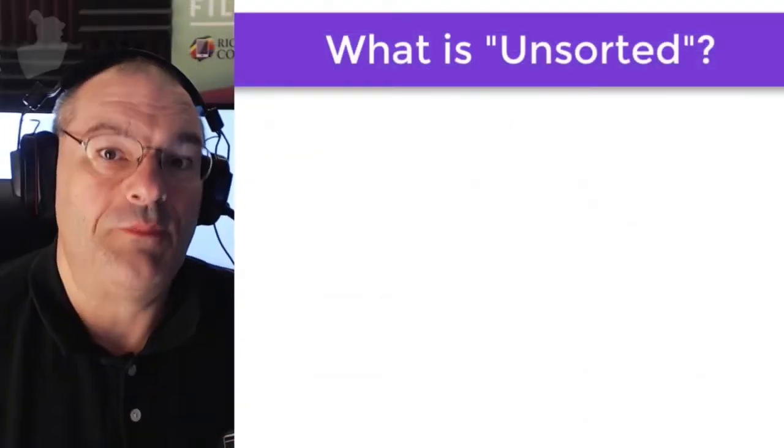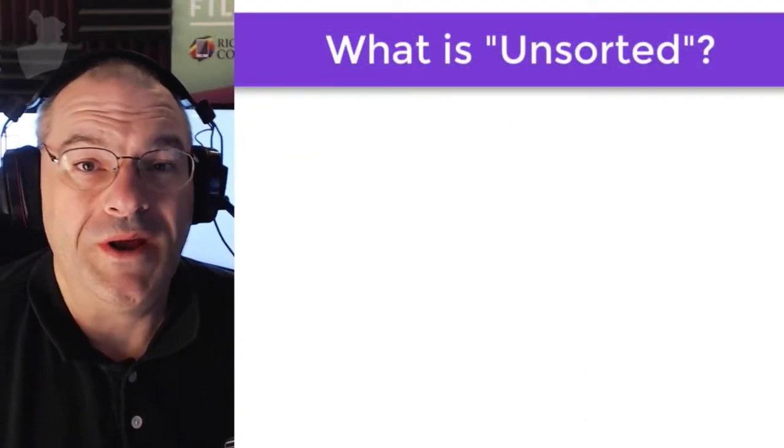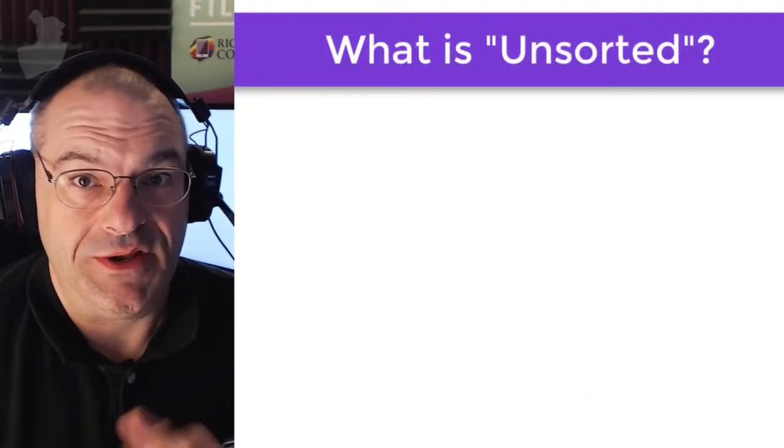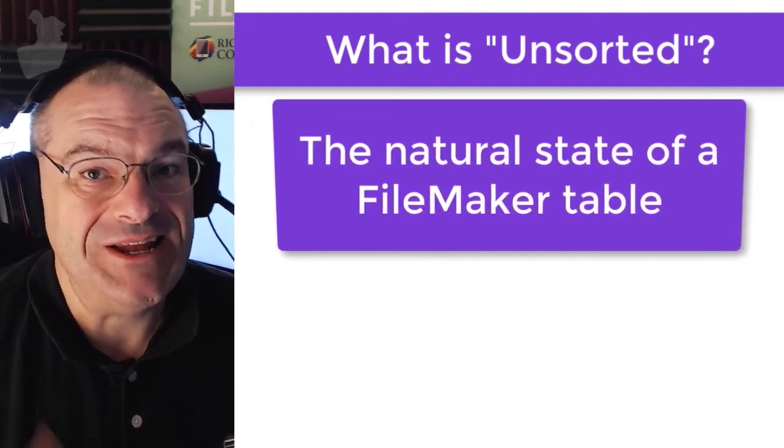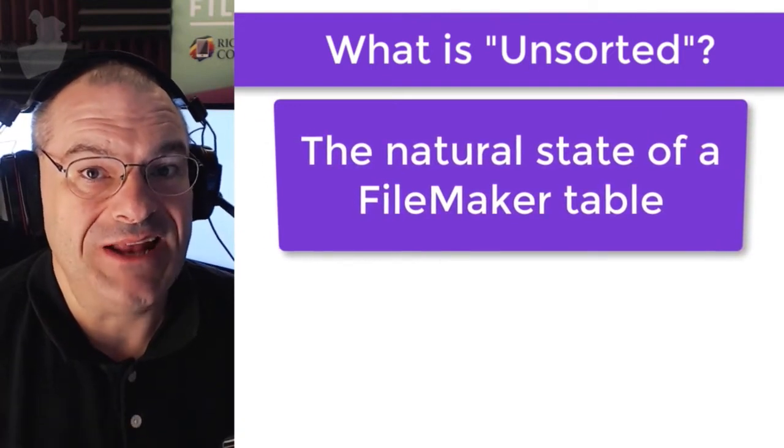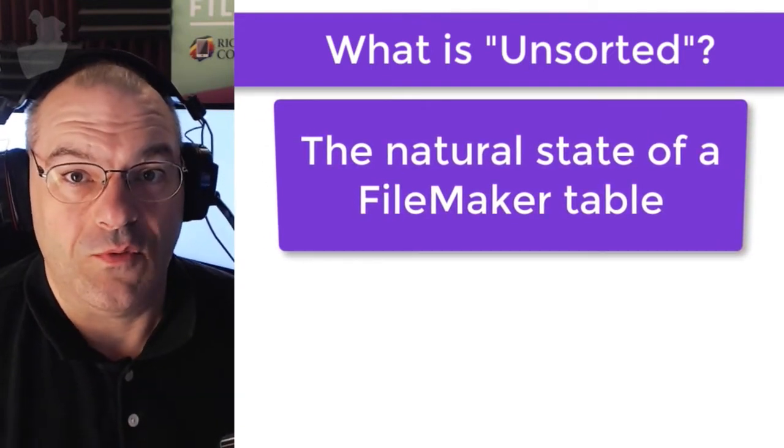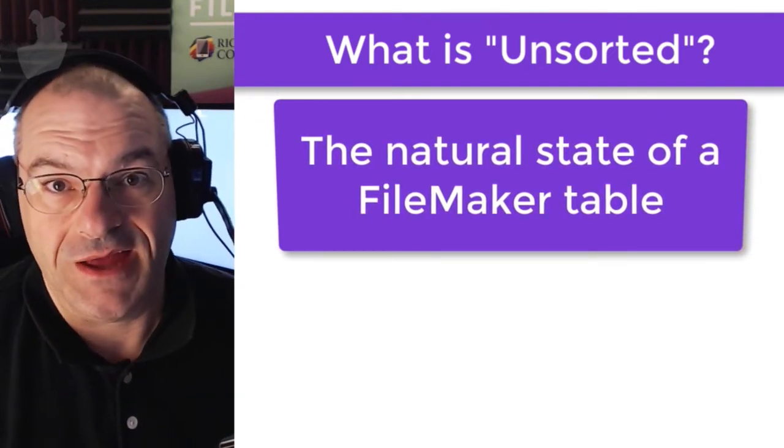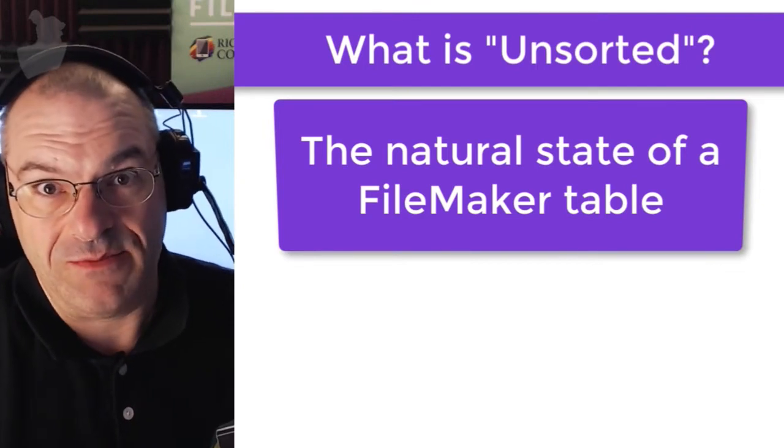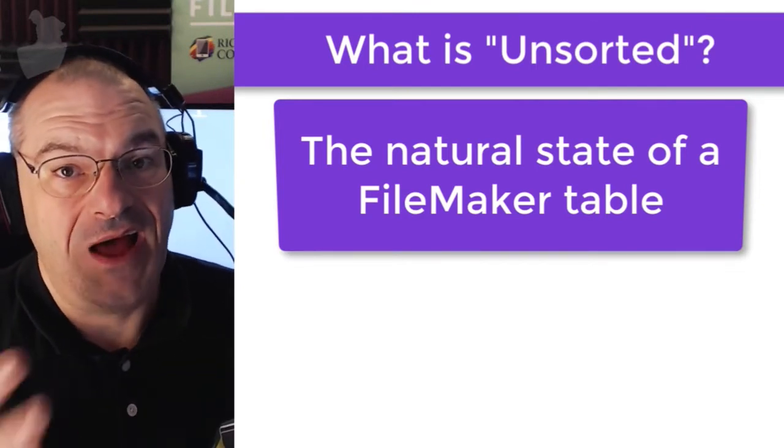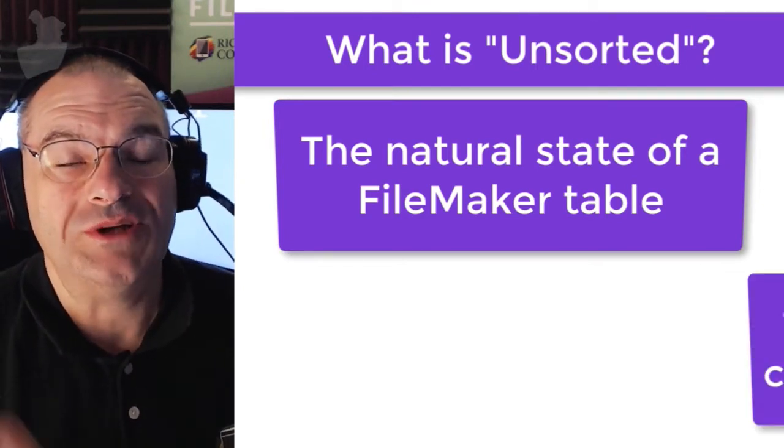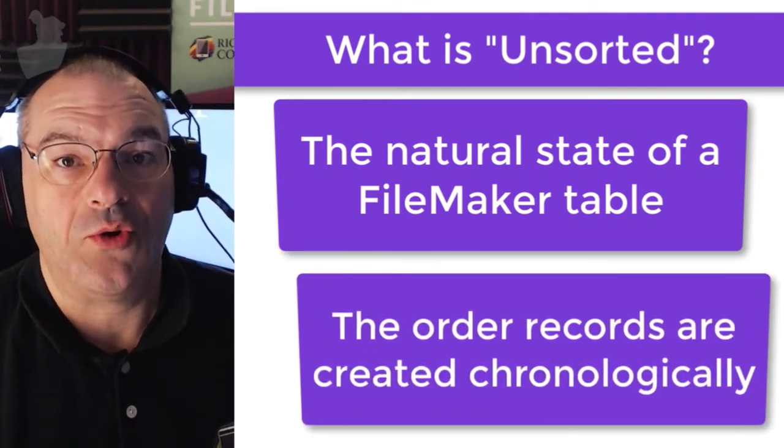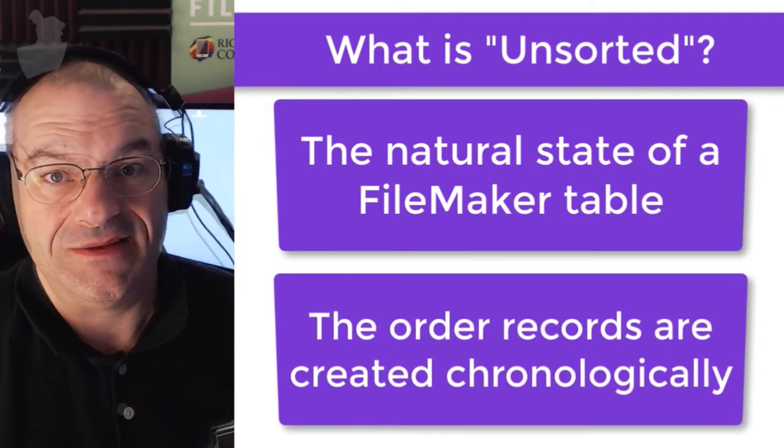This brings up a really interesting question. What is unsorted? Well, unsorted is the natural state of a FileMaker table or custom application. It's the data in the database.